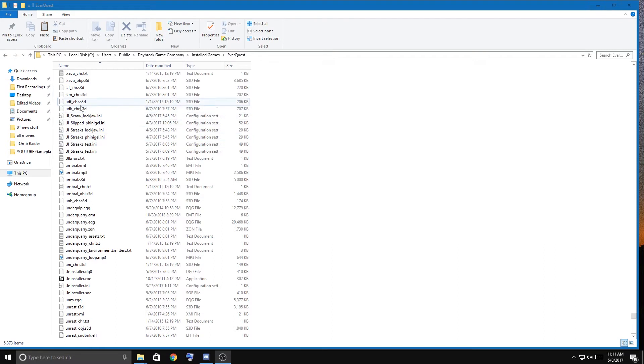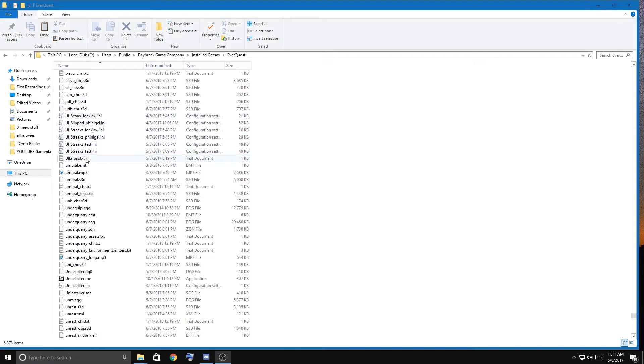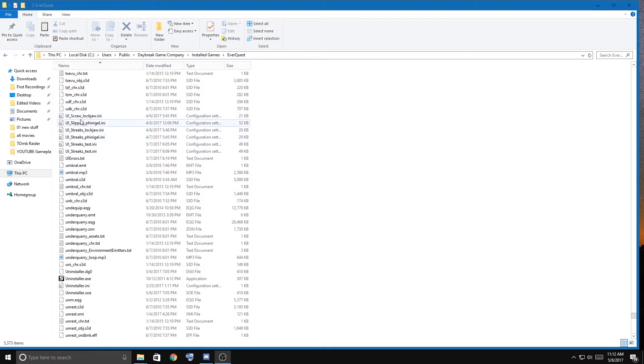So you're going to find down here, it's all going to be UI and they're going to have your names of all your characters and stuff. Yeah I deleted some of my old characters and stuff, but you're going to look here. Now remember which one that you just did have the layout how you want it, and you're going to find it.